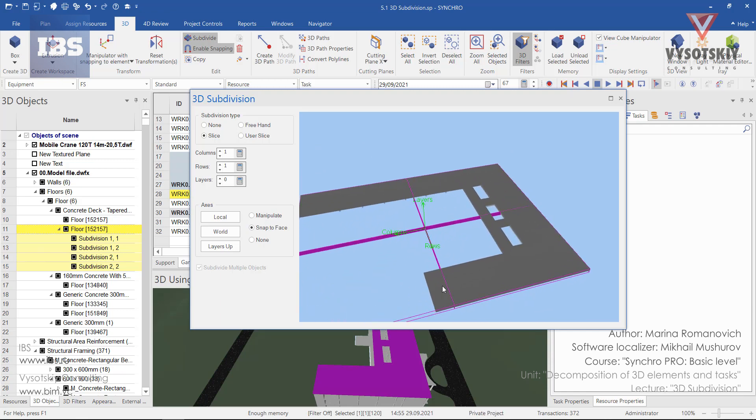We'll be having one, two, three, four parts, and under the floor we also have four subdivisions. Now we can close the 3D subdivision window.